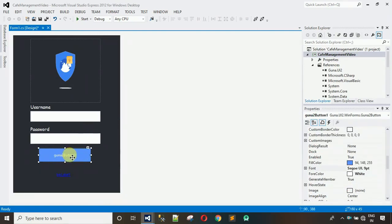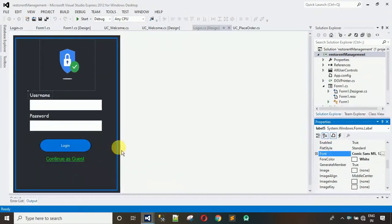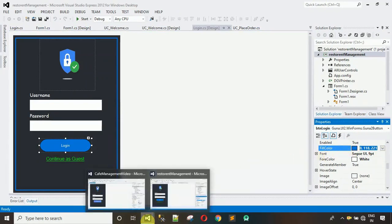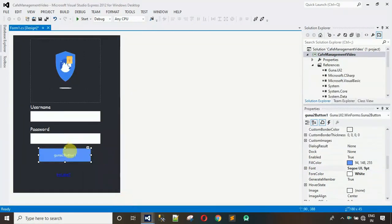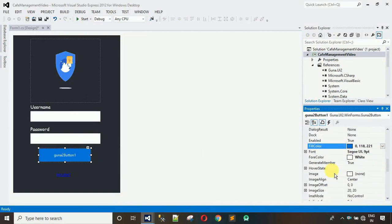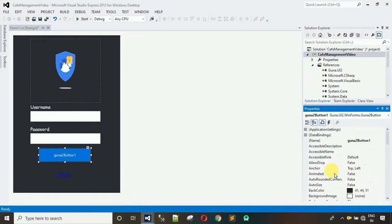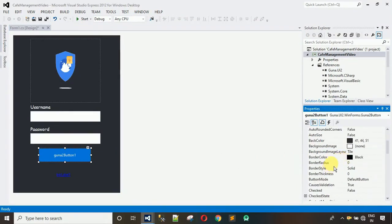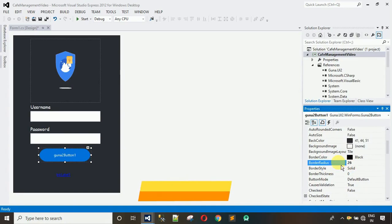Next, change the properties of the button. Copy the color code and paste it into the Fill Color property. With the Guna2 button you also get a Border Radius property — here you can see this. If I set it to 26, the corners become circular in shape, and that looks much better.